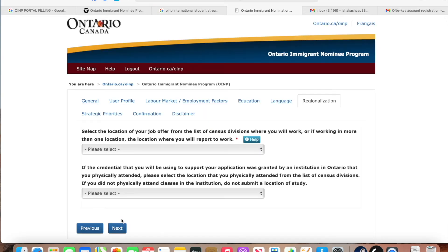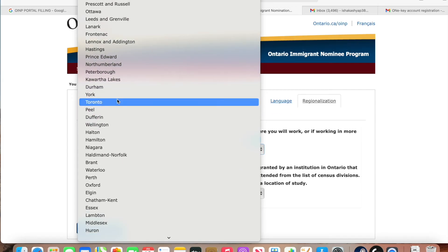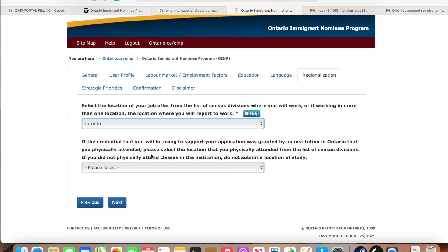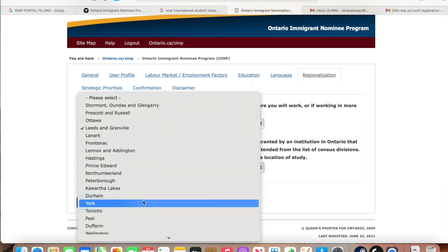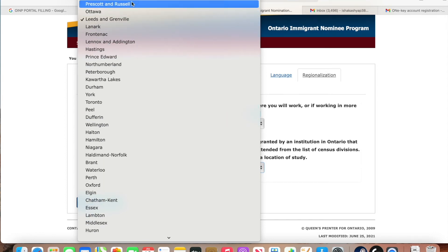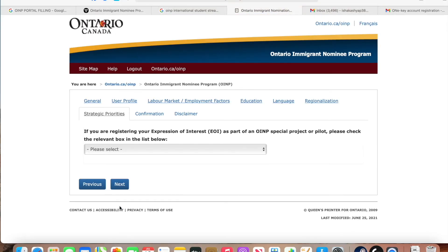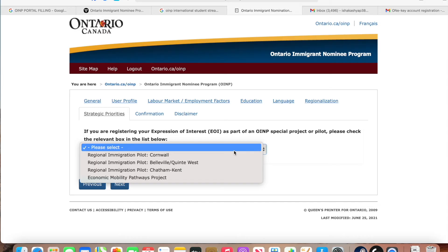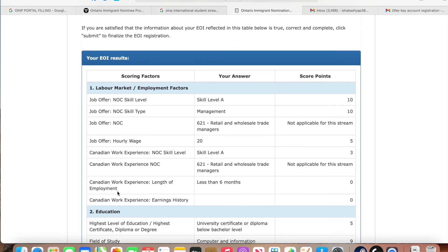Press next. On the next page, select your location. Make sure that you read and answer everything carefully, especially regarding your education and work history. Here you can also select pilot program options such as the Economic Mobility Pathway Project. Select yes if applicable and then you can check and proceed.